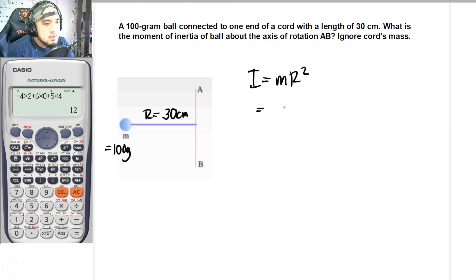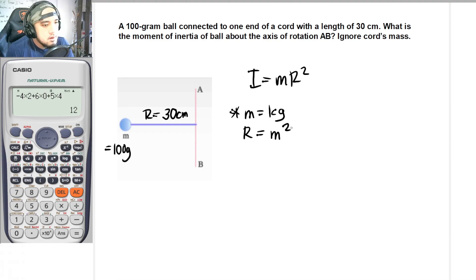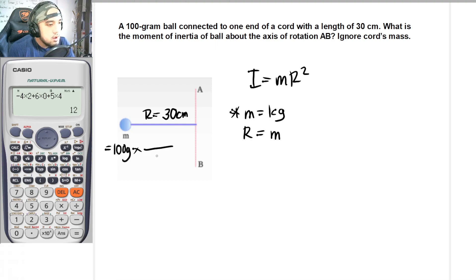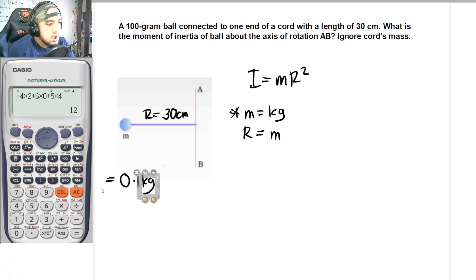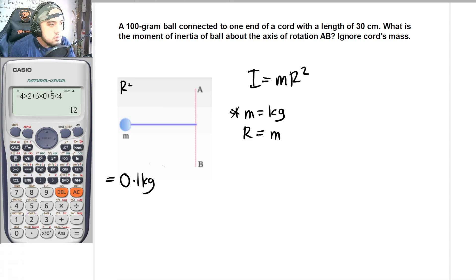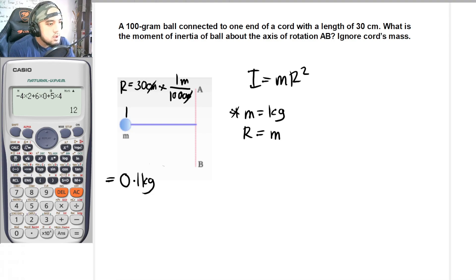Note: mass should be in terms of kilograms and r should be in terms of meters. Converting 100 grams: multiply by the conversion factor — for every 1000 grams there is 1 kilogram — giving 0.1 kilogram. For the value r, 30 cm multiplied by the conversion factor — for every 100 centimeters there is 1 meter — gives r equal to 0.3 meters.